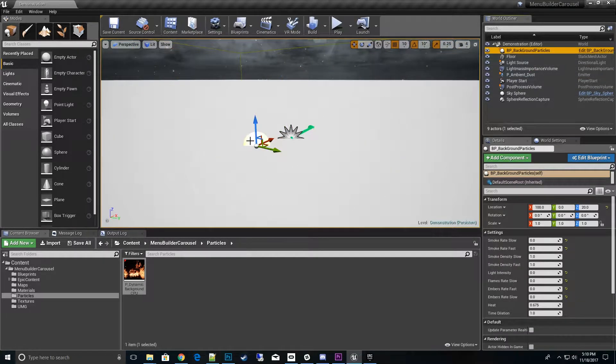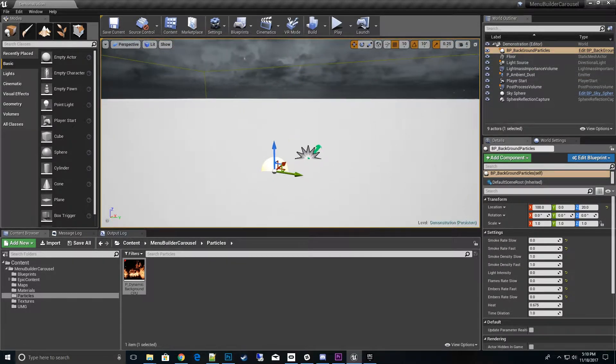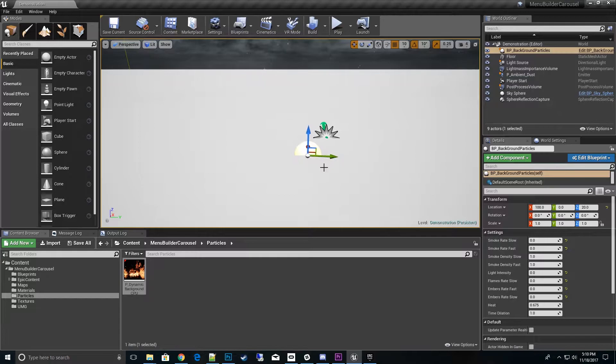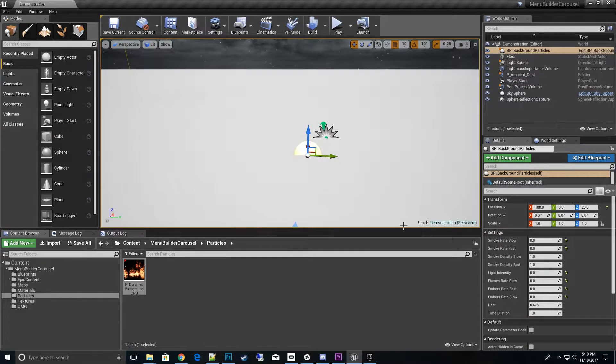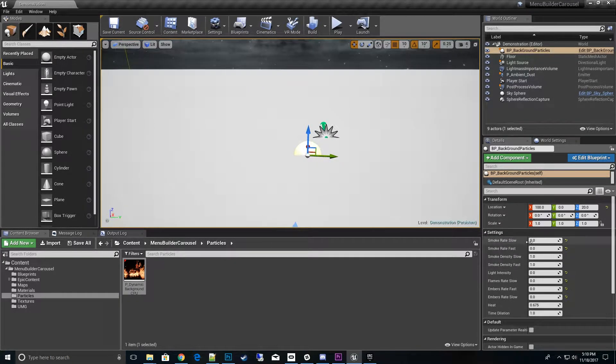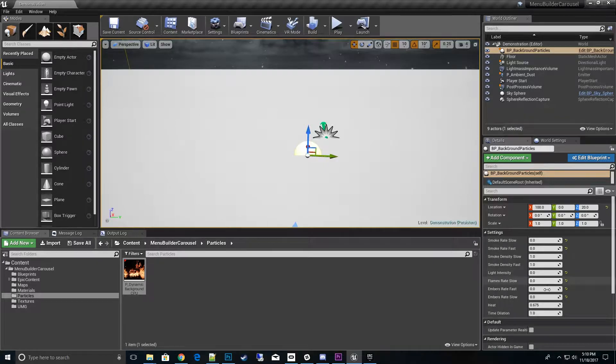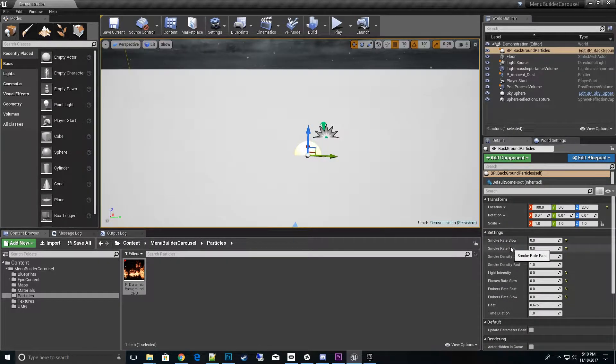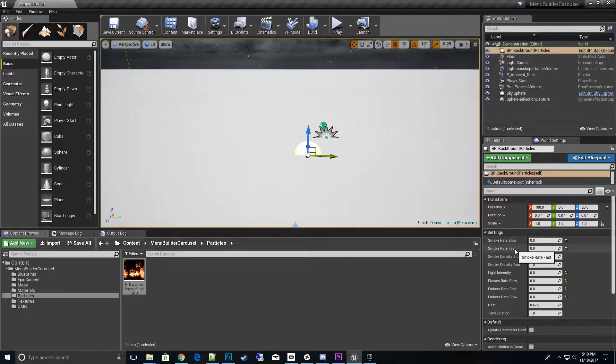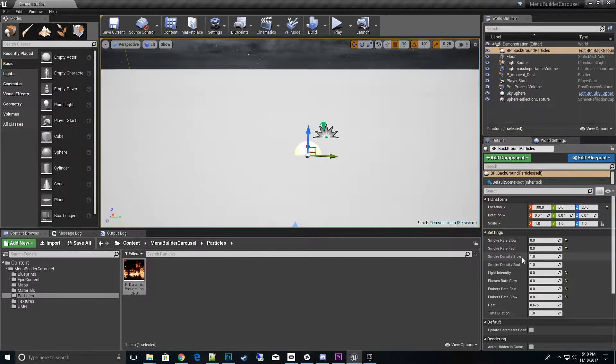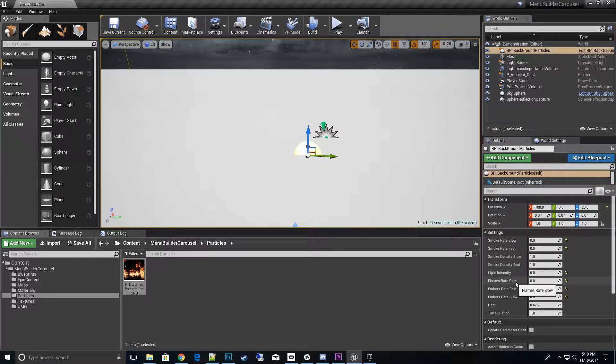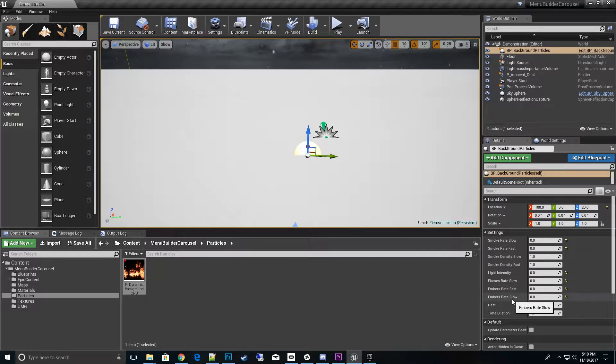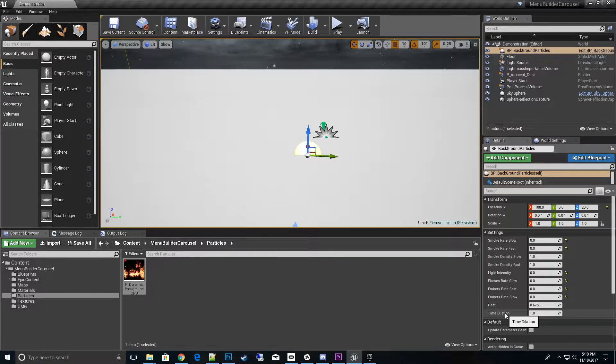If you look at the map, there's something called BP_background_particles right here. Now what that is, is a controller that controls all kinds of settings. If you look over here, you can see what default settings I have set to: smoke rate slow, fast, density slow and fast, light intensity, flame slow, embers fast, embers slow, heat, and time dilation.